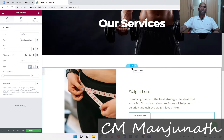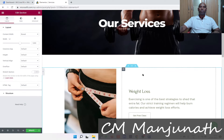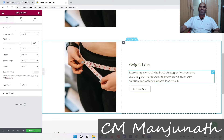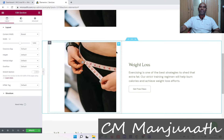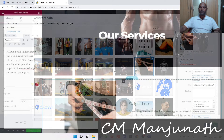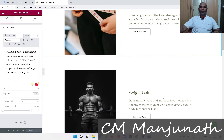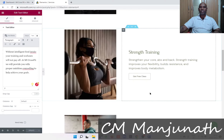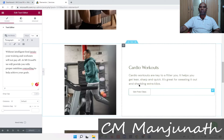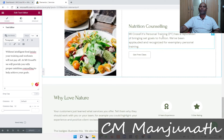To do this, I'm going to right-click here and click 'Duplicate.' The moment I do that, we have another section right here. I'll change the image, and we'll keep going. We are done with all six sections — we now have Weight Loss, Weight Gain, Strength Training, Cardio Workouts, Personal Training, and Nutrition Counseling. We are on the right track.